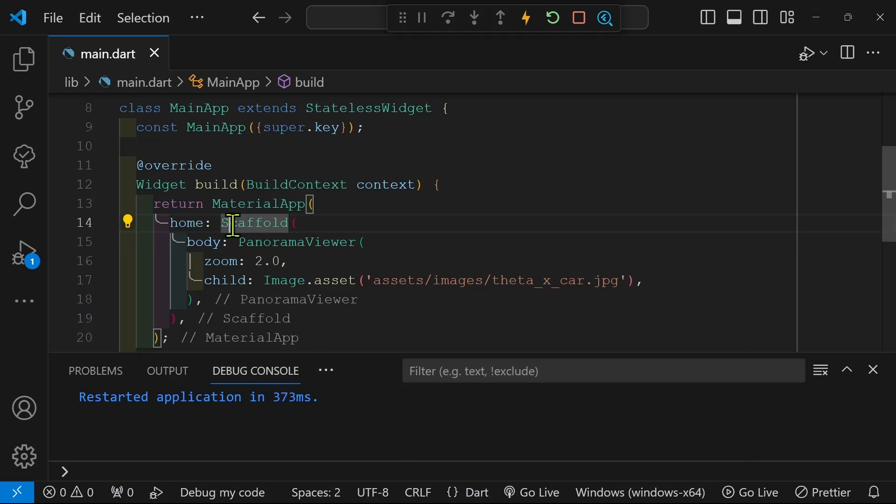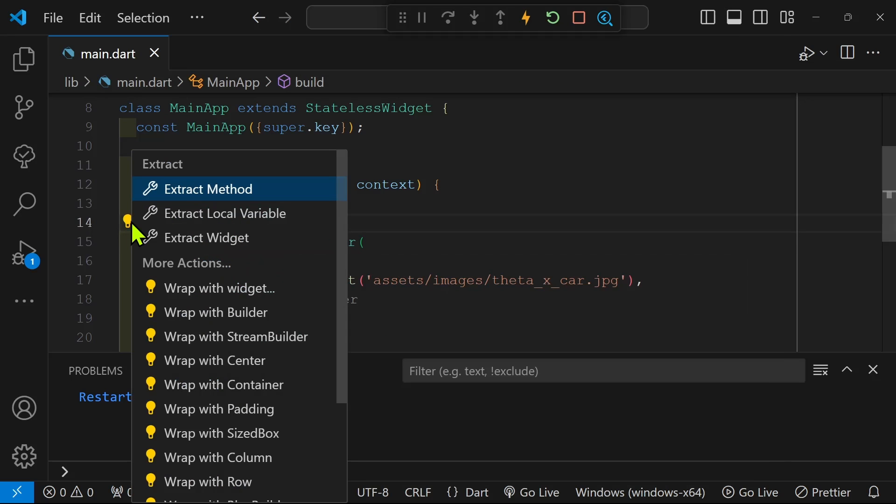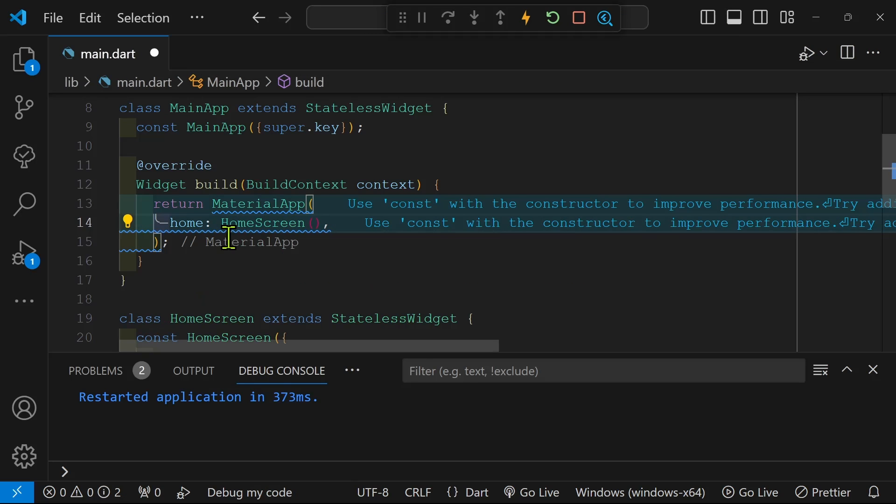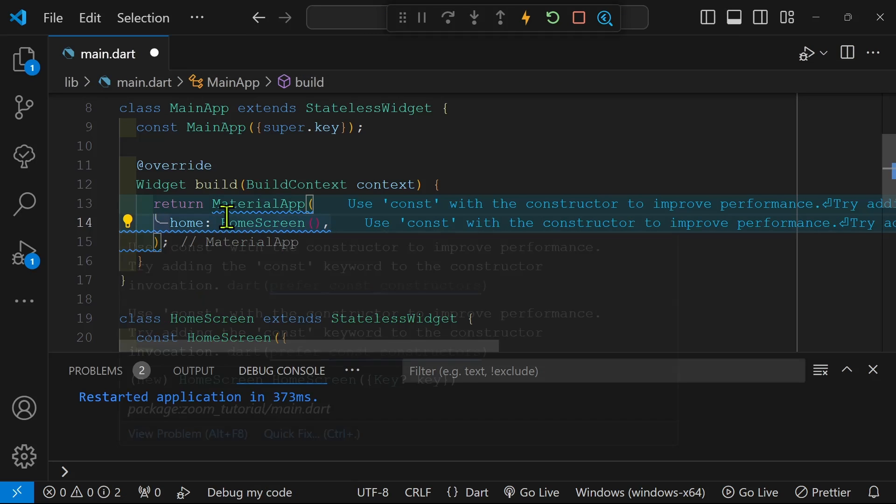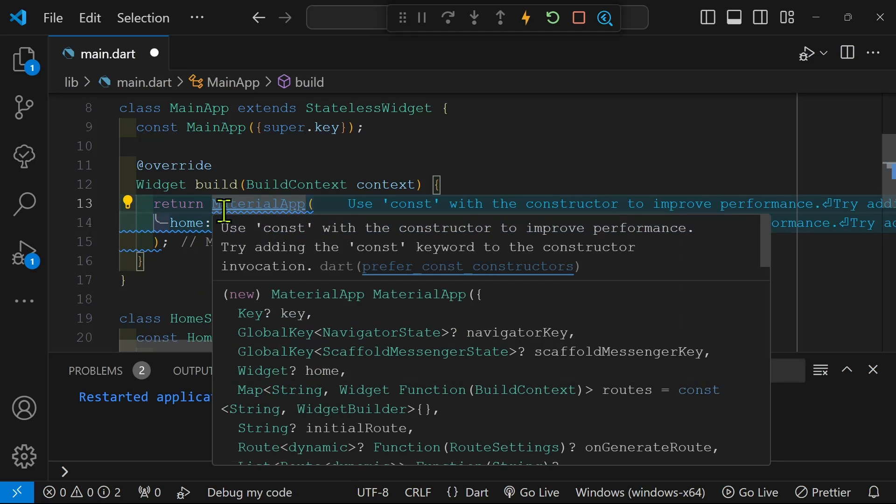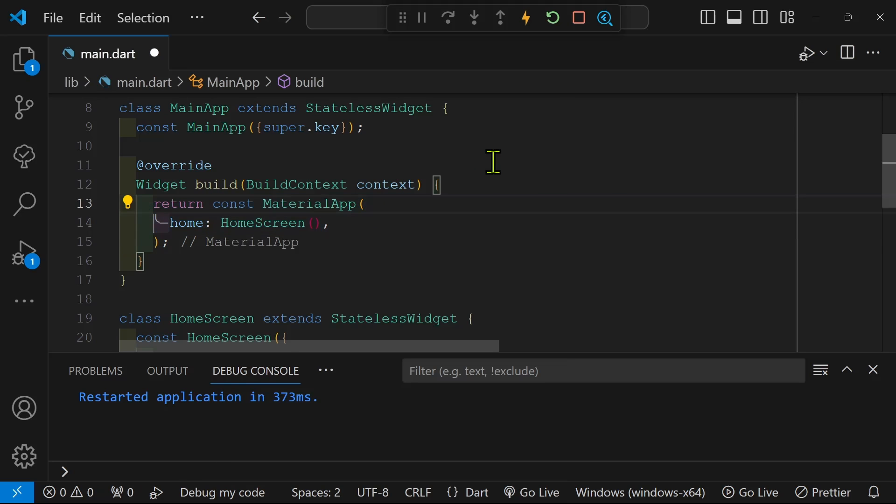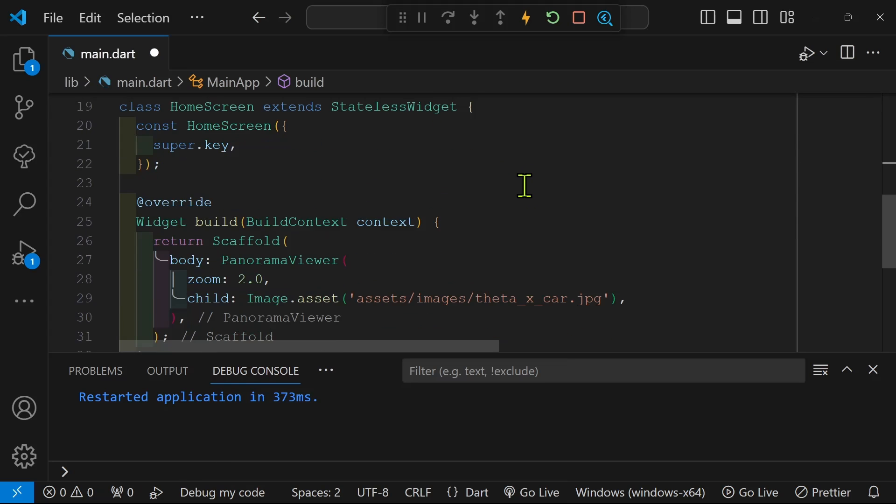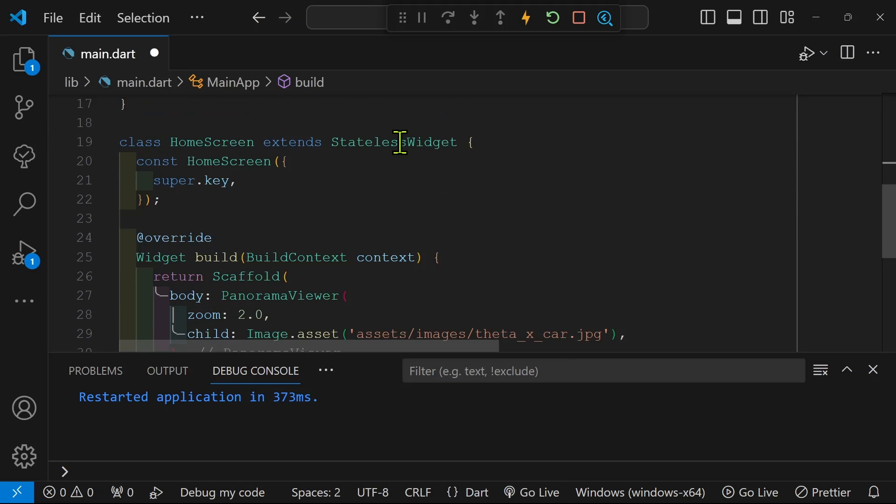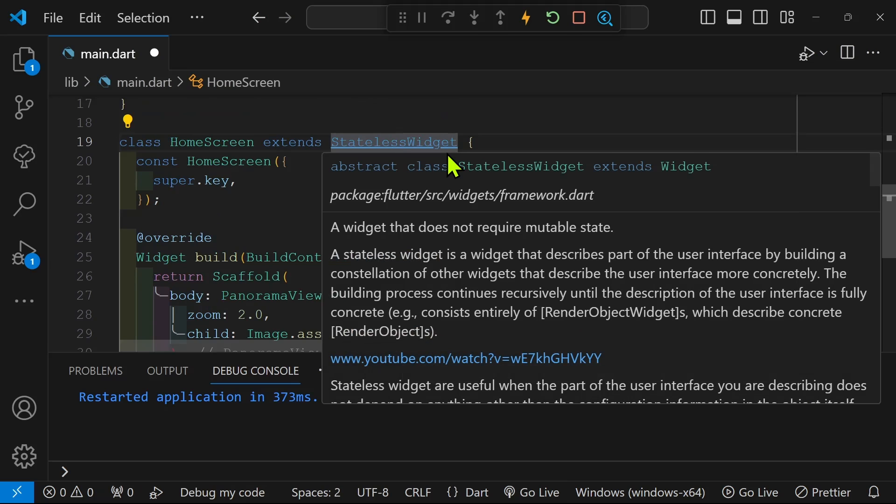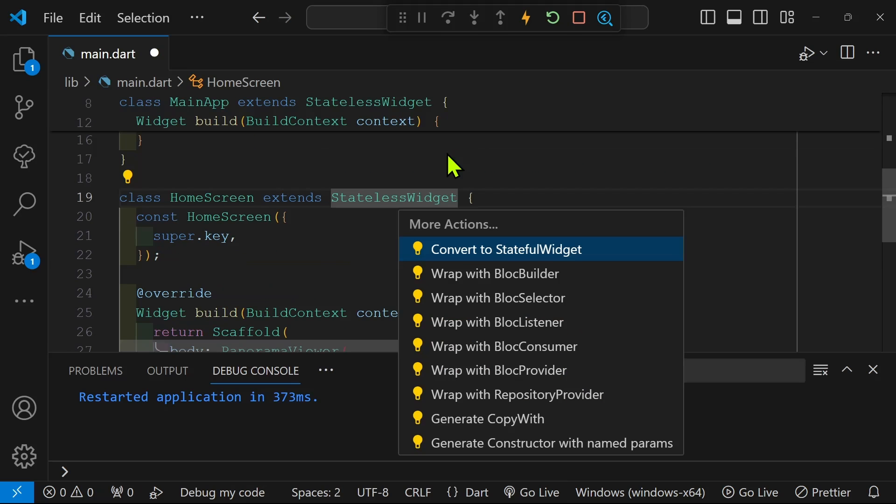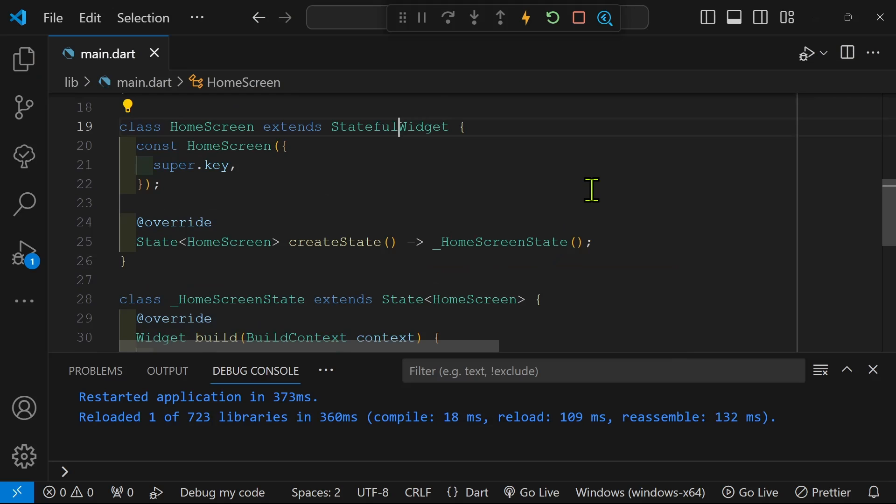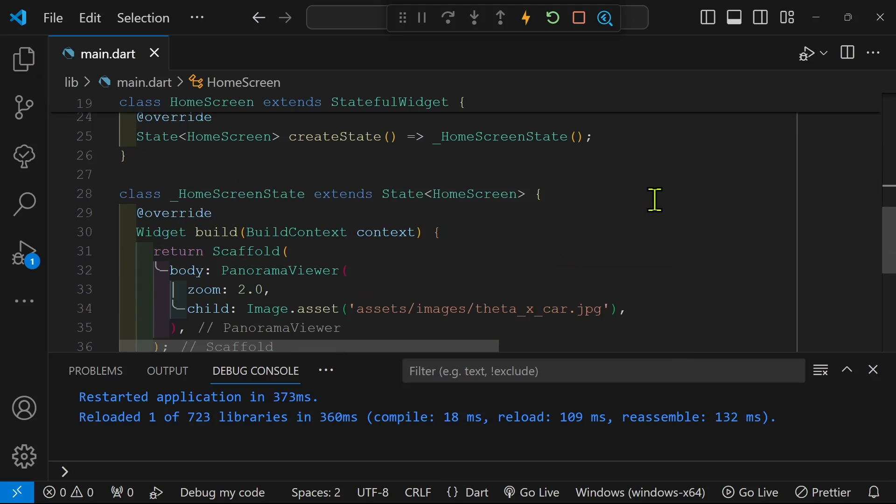I'm going to isolate the panorama package into a separate widget so that we can focus on the panorama viewer. Now I have the panorama viewer widget within a stateless widget, but I've just converted it into a stateful widget.